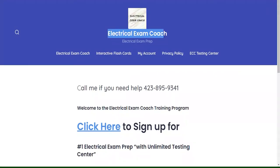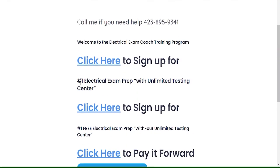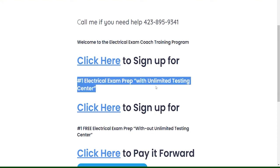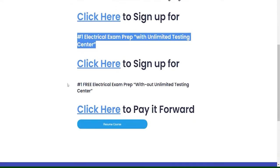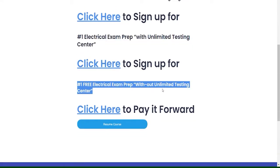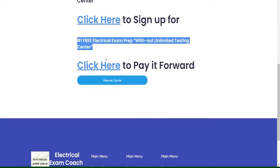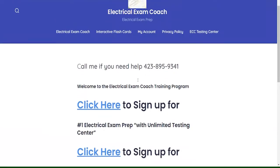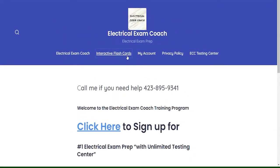This video is brought to you by ElectricalExamCoach.com, offering the number one electrical exam prep series. You can take our paid version with the Unlimited Testing Center, but you can also take our free version that is completely free without the Unlimited Testing Center. If these videos have been helping you, you can also go there and pay it forward to the next generation. I am the Electrical Code Coach. Let's go ahead and get to it.